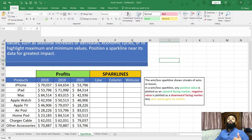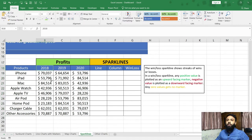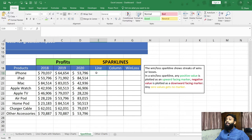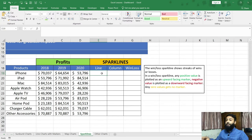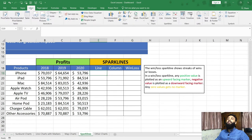Let's see an example. Here I have listed all the products we sell and the profits for the years 2018, 2019, and 2020. Suppose I wanted to analyze the trend of profits using a line sparkline chart. I need to select a cell in which my chart needs to be placed, since sparkline charts can be inserted in a single cell. I will select this particular cell and then go into the Insert tab.